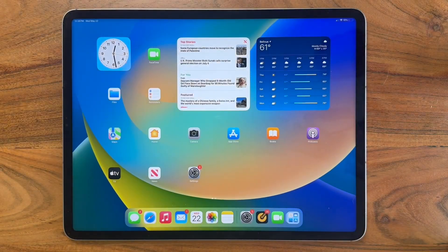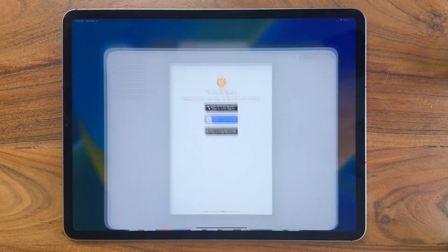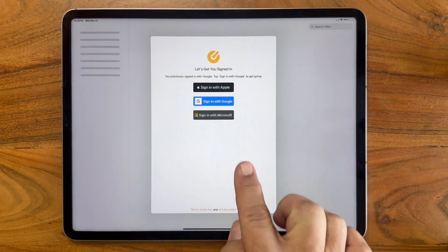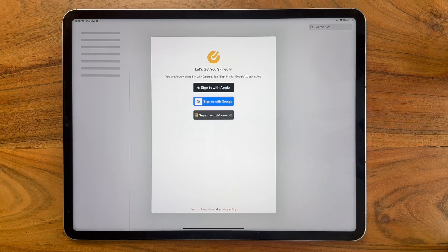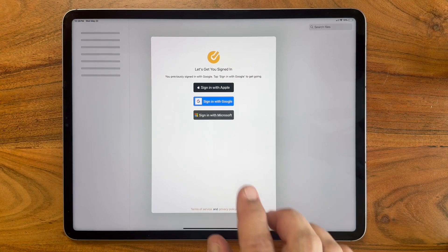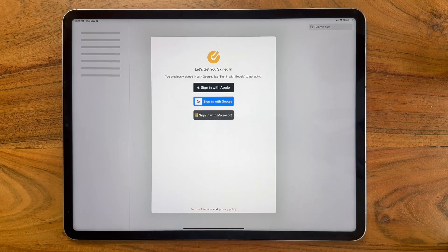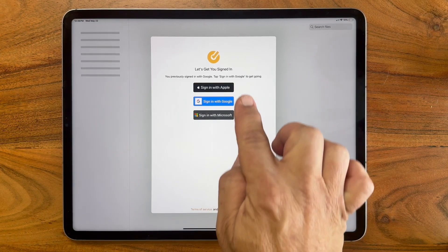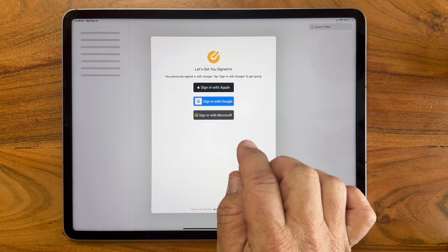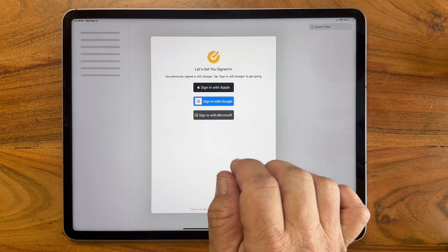Let's take a look. When you first open OnForm, you're presented with three options for sign-in. Notice that we don't have a sign-in with your own email or username and password option. You'll need to use one of these because they're more secure, and you'll see this more and more.